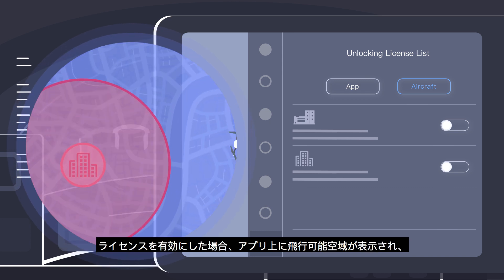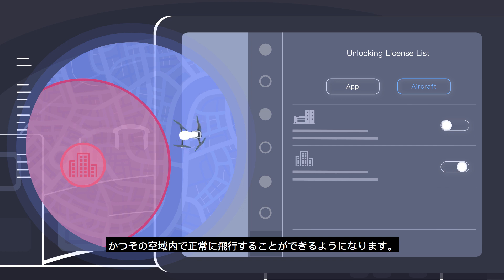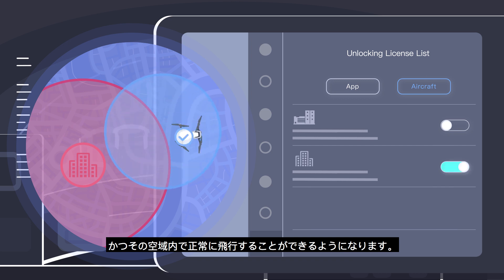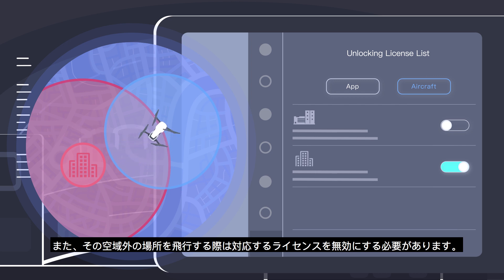After the unlocking license is enabled, the unlocked flight zone will be displayed in the app. To fly outside of the zone, turn off the unlocking license.